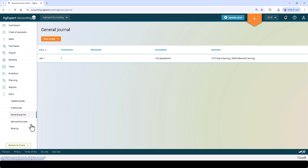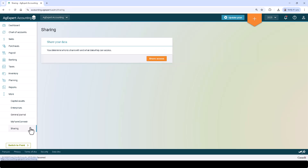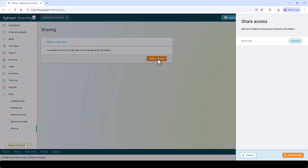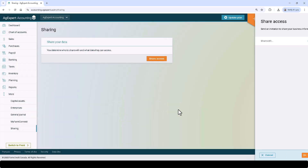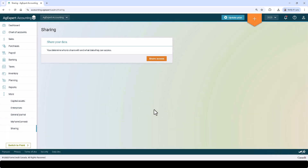Sharing is where you can go to share your data with your business partners or your accountant. The Switch to Field button allows you to quickly switch to our AgExpert Field product, a robust farm record-keeping app.